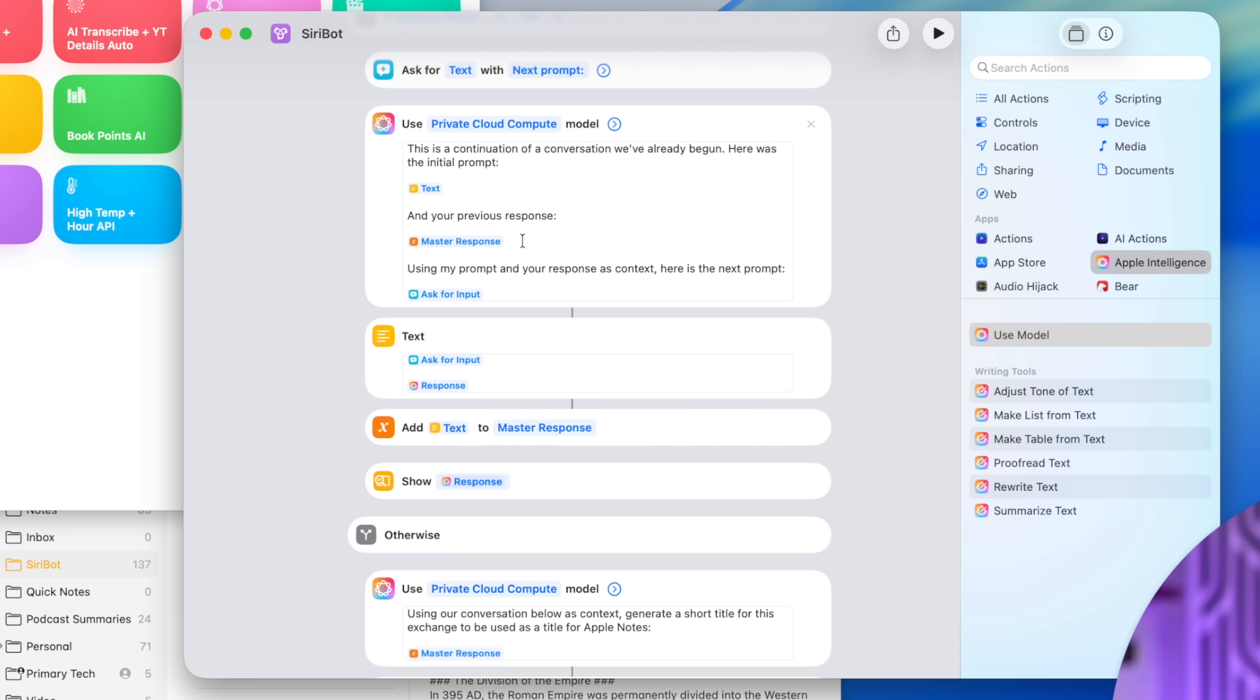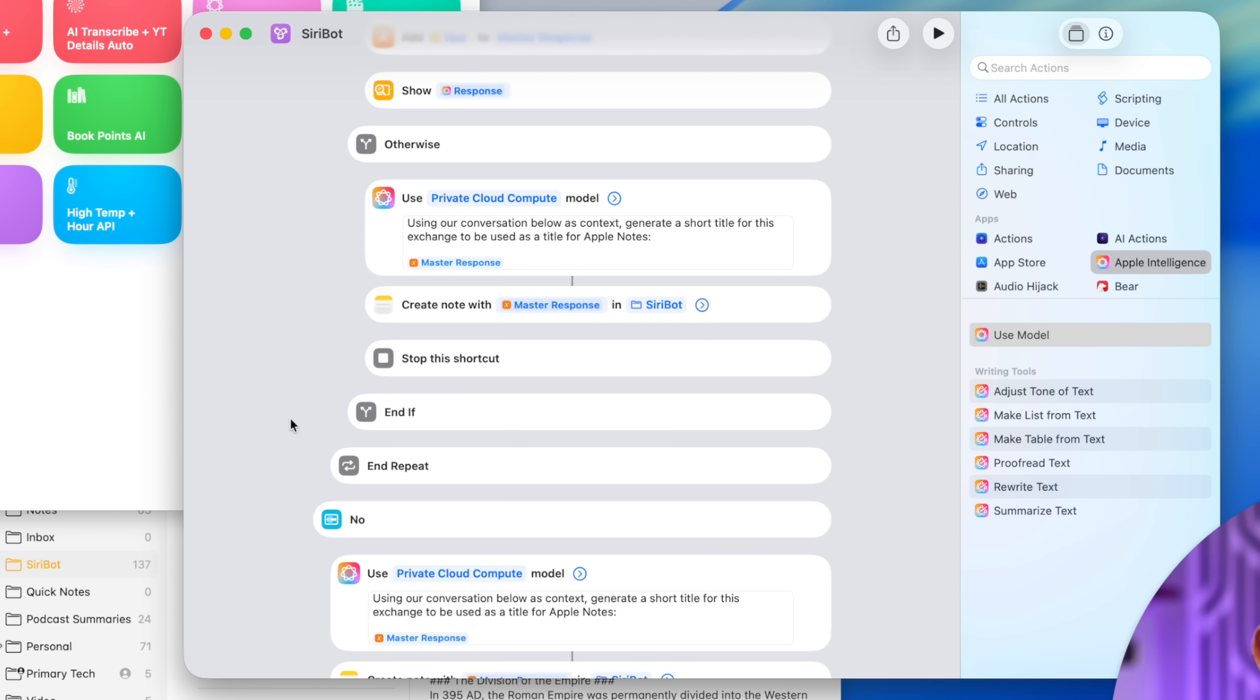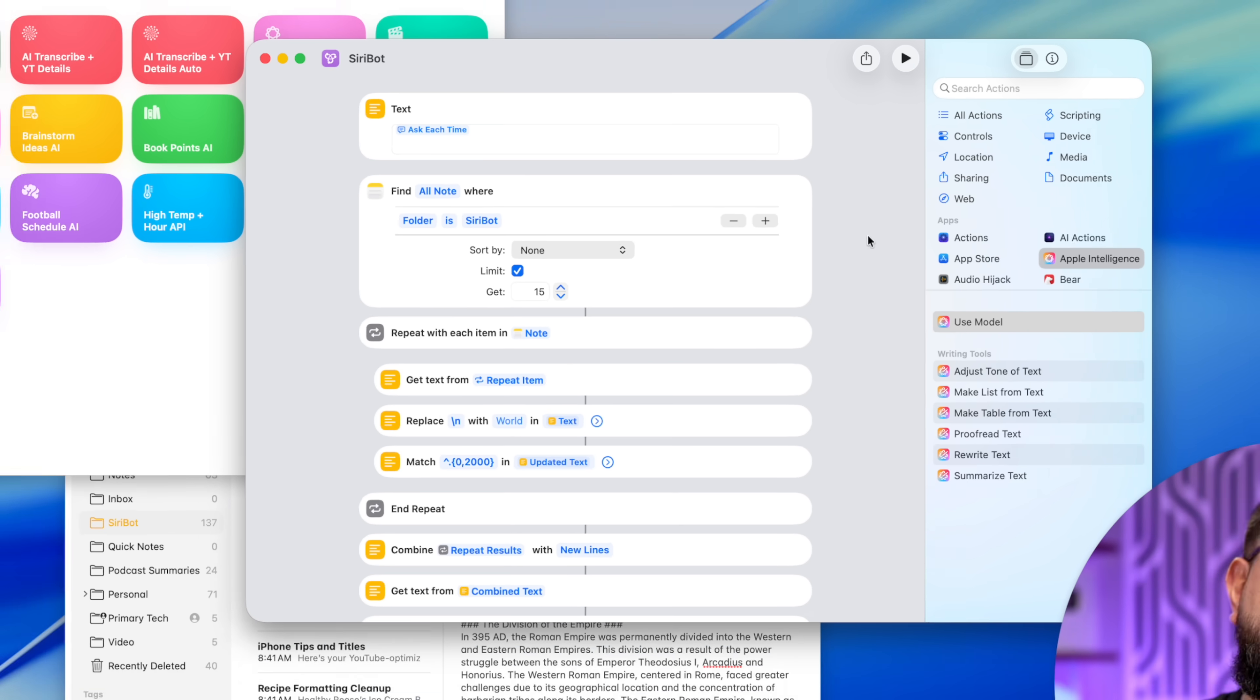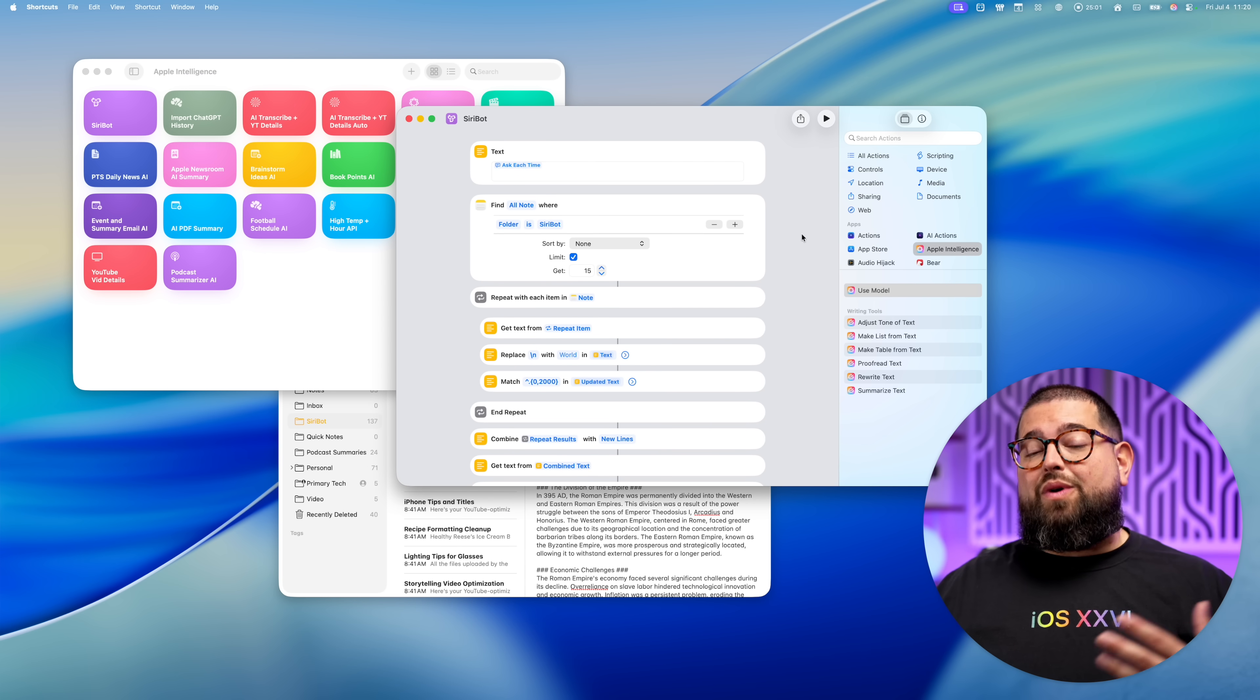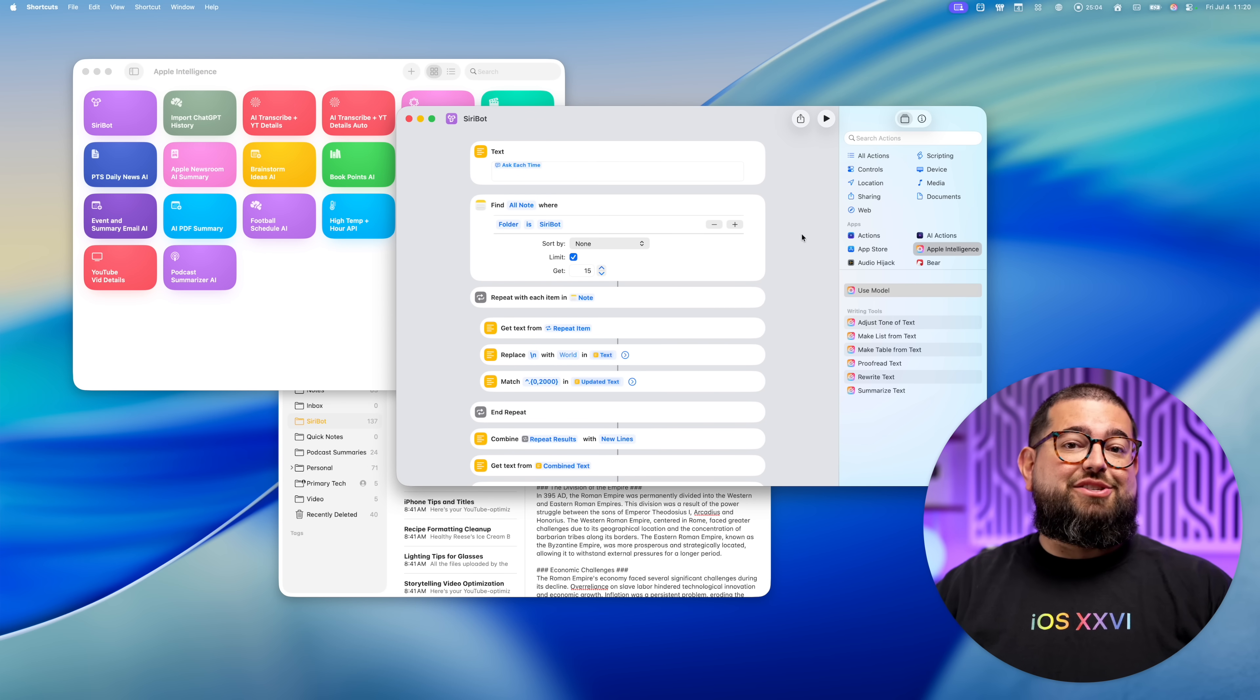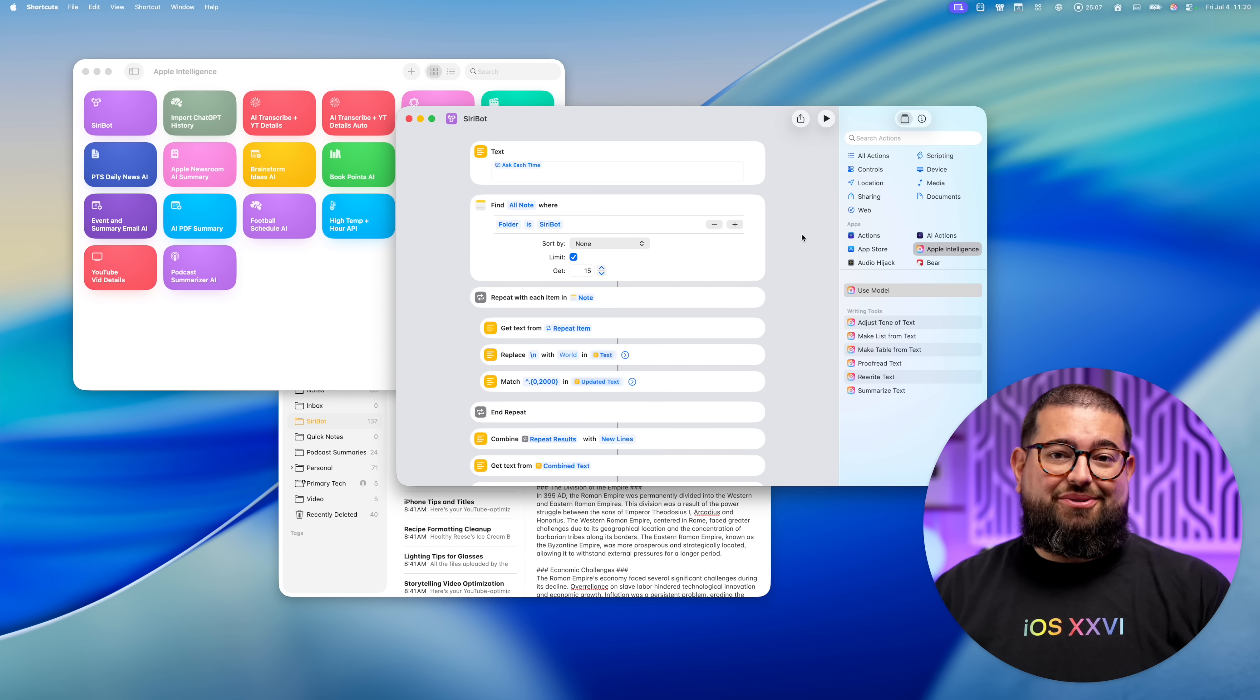It will continue pulling all of your questions and Apple intelligence responses into future prompts. So it has full context of everything. Keep just showing you the latest response. So you're not having to see this huge text block. And then once you're done and you hit no on the conversation, it uses one more Apple intelligence action to title the note based on the context and then creates the Apple note. And now you have a legitimate Apple intelligence chatbot with conversation history that you can have as many replies as you would like. And it saves all those responses to Apple notes.